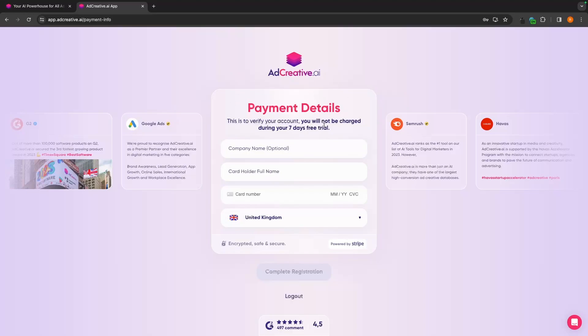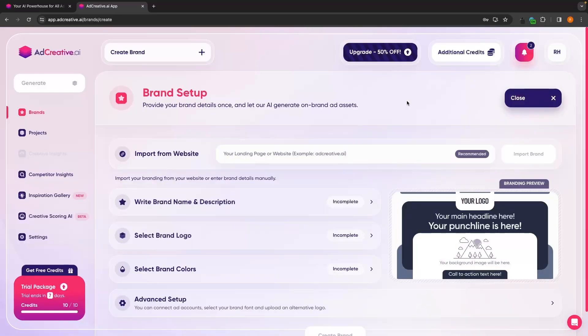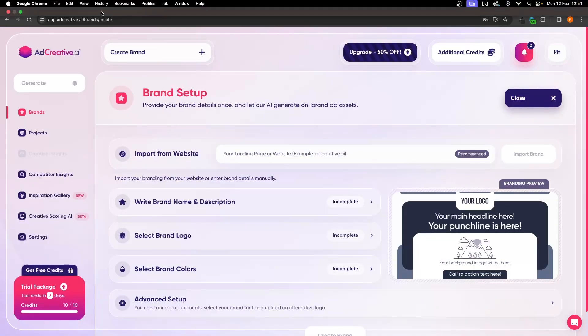It's then going to ask for some card details, but it specifies at the top that we will not be charged during this seven day free trial. So we can try this out. If you don't like it, then you can absolutely go ahead and cancel. And once you have entered that in,